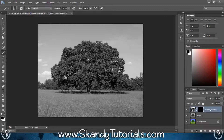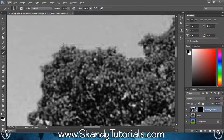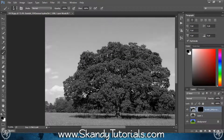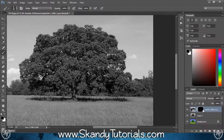My brush cursor has disappeared — if this has ever happened to you, just hit Caps Lock and that will bring it back. What the Caps Lock does is switch to a crosshair cursor, which shows you the dead center point of your brush. It can be useful in some methods, but not for what we're doing today, so hit Caps Lock again to see the brush tool as normal.